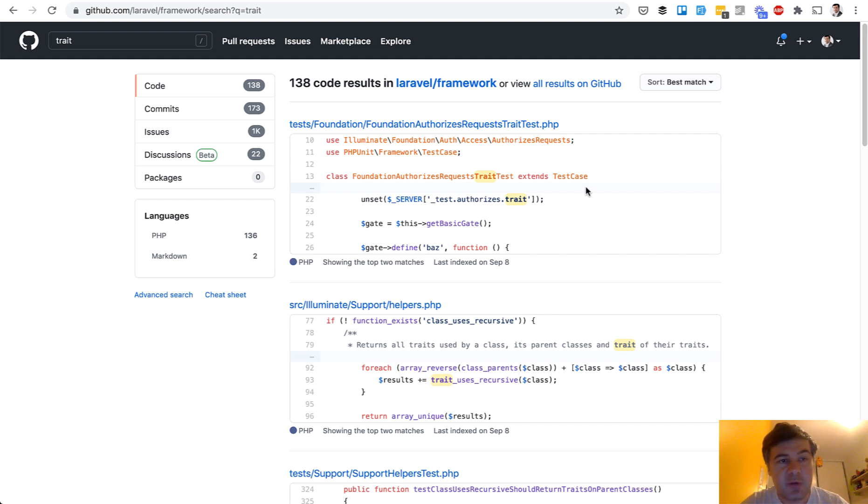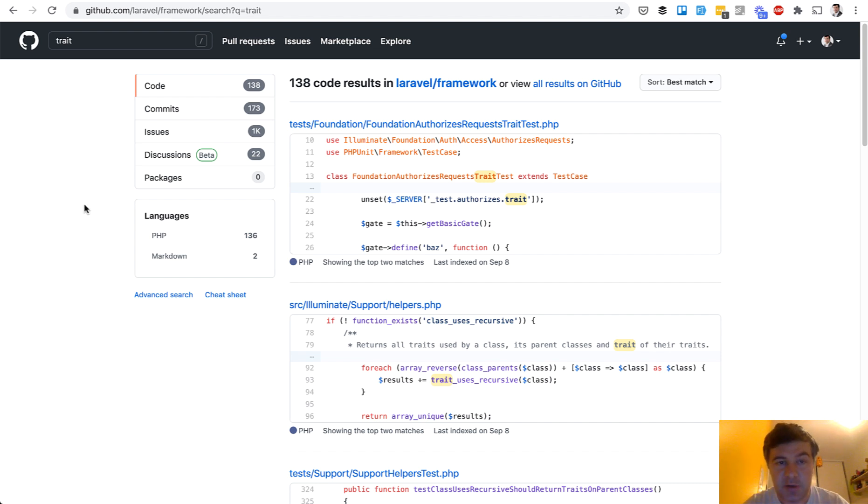Three examples are from Laravel framework itself. If you put the trait in GitHub search on Laravel framework repository, you see 138 code results and I've picked three, the most well-known ones.